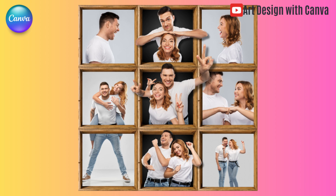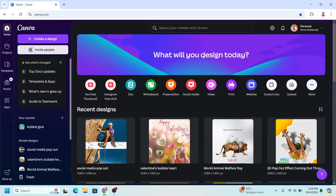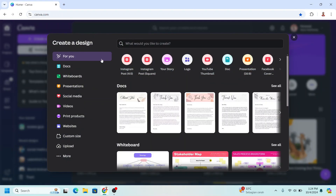Hi everyone, Renona DND here, and today I will share a unique photo collage tutorial. First, go to canva.com, then click 'Create Design' and choose Instagram Post Square.